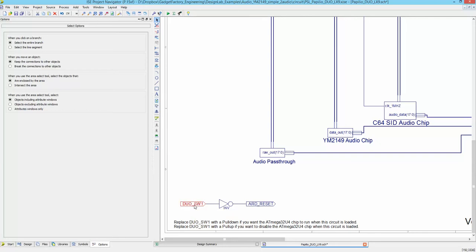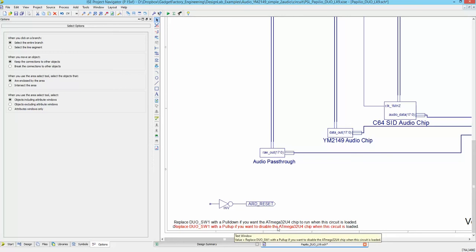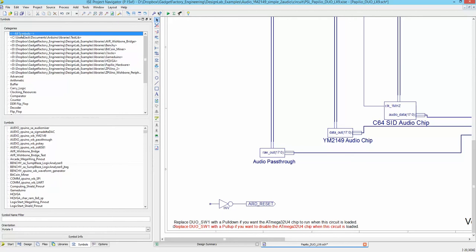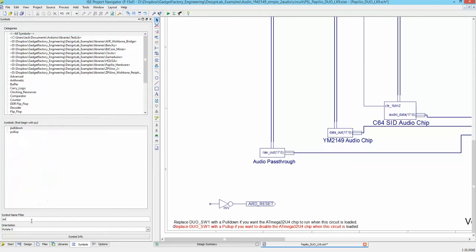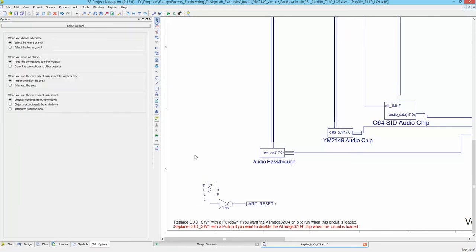We're going to disconnect it from the switch by deleting this IO connection and deleting any wires left behind. It says here: 'replace the Duo SW with a pull-up if you want to disable the AVR chip.' So we go to Symbols, select all symbols, search for 'pull up', drag it out, pop it on, connect it — and that should permanently disable our AVR chip while the circuit is loaded.